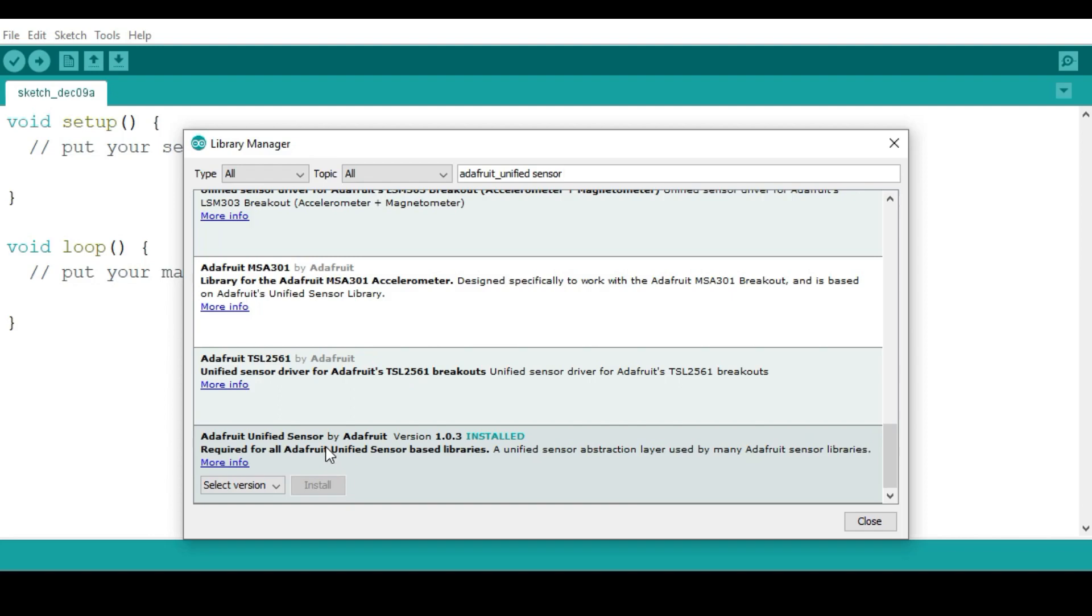Then after that there's another one, the Adafruit Unified Sensor library, which is also very important in quite a number of projects for Arduino. Most cases if you've been doing many other projects before, you probably have this already installed, so you don't need to install it again. But if you haven't used it before, you need to install it.